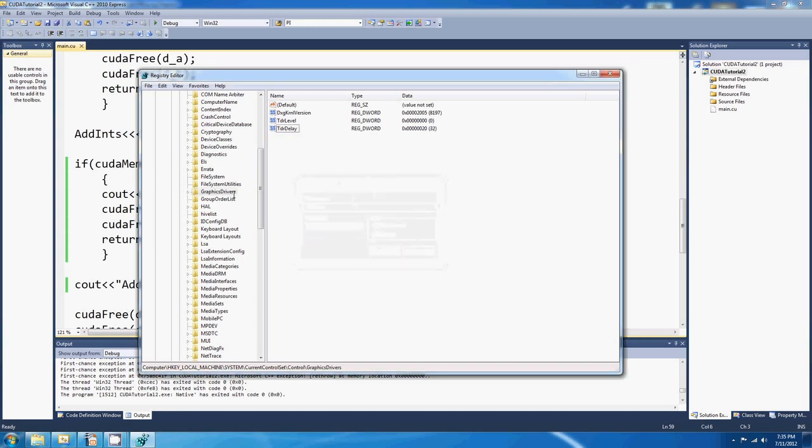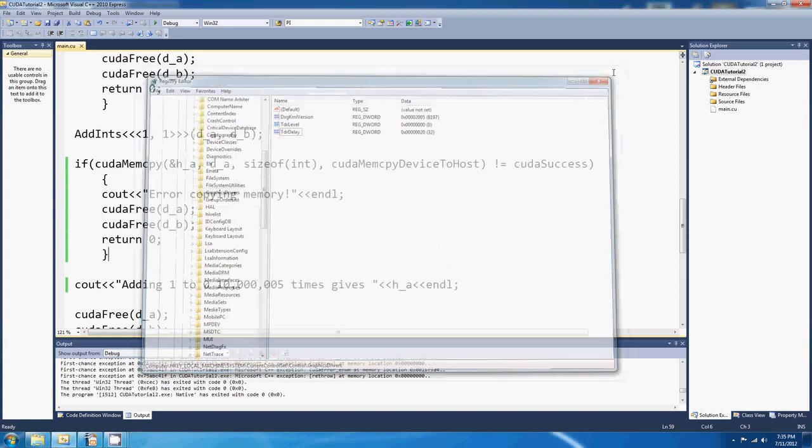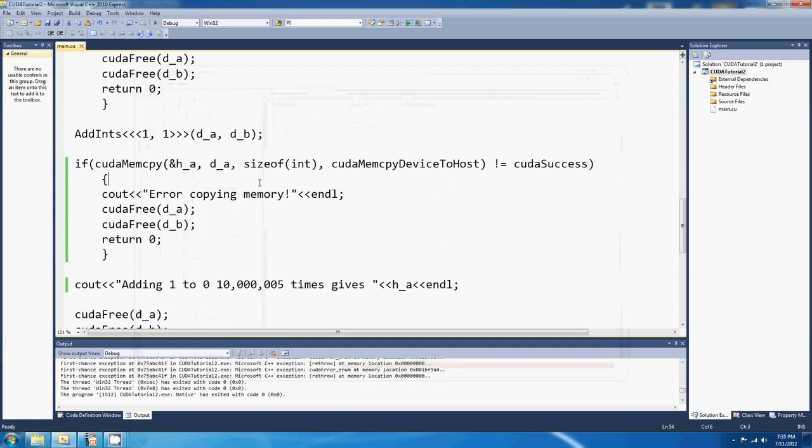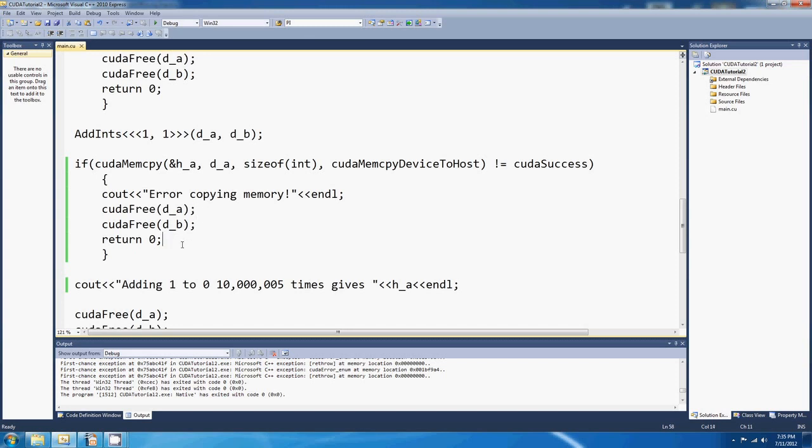That's the changes to the registry that we wanted to make. You can just close that down, and you're going to have to restart the computer. Yeah, I'll restart, and get back to you in a minute, on the other side of the restart. Alright, see ya.